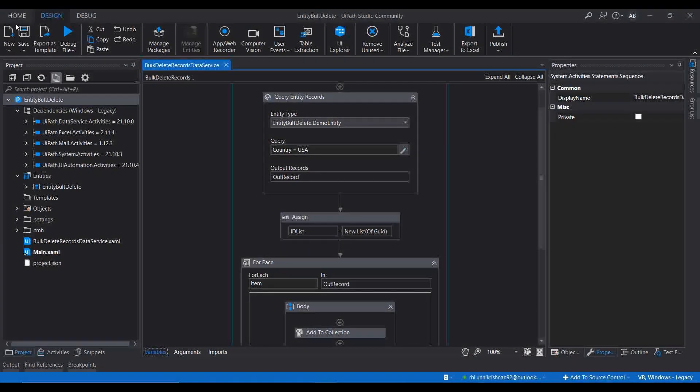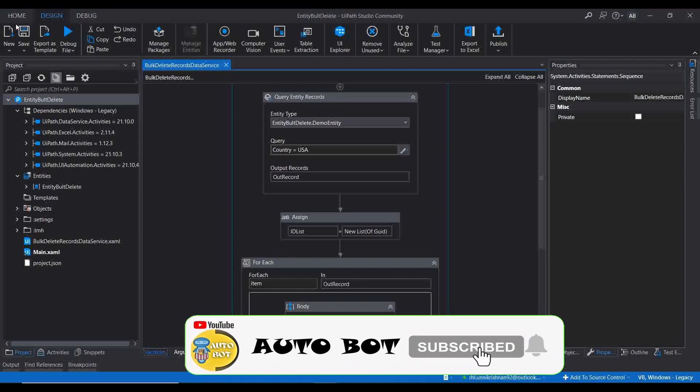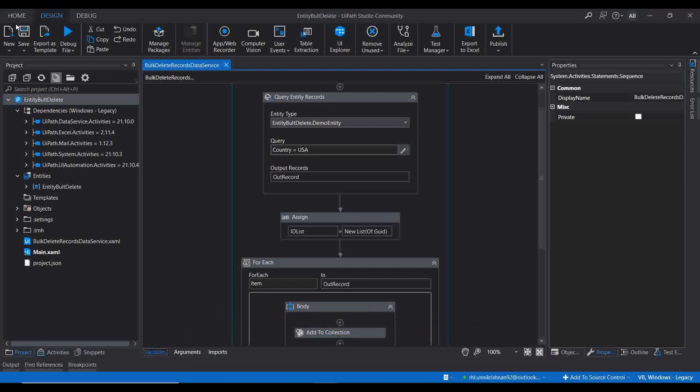Hello all, welcome to a new video from Autobot YouTube channel. In the last videos we have seen how to bulk delete records from an entity, how to create records via bulk upload, using different activities offered by UiPath, the different activities of Data Service, how to configure Data Service, and how to create a new entity. All these things were covered in this series on Data Service. This will be the last video — Part 5 of the Data Service feature in UiPath.